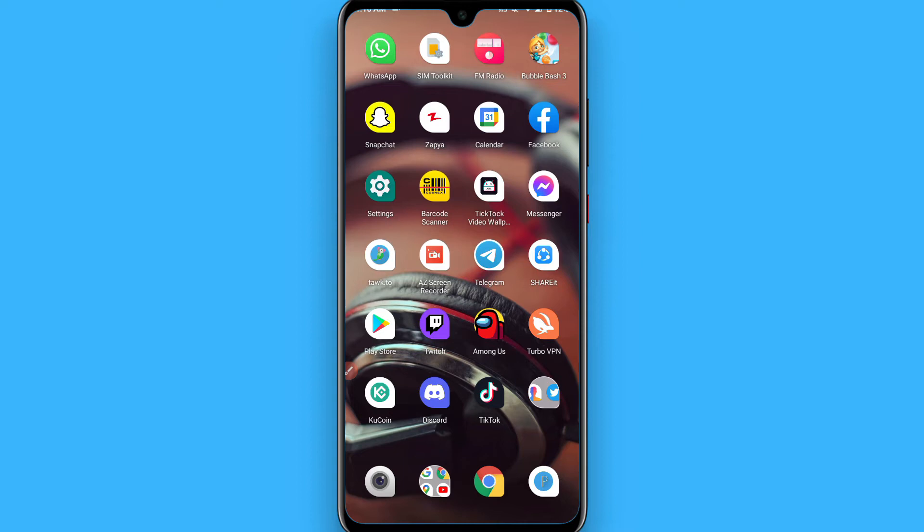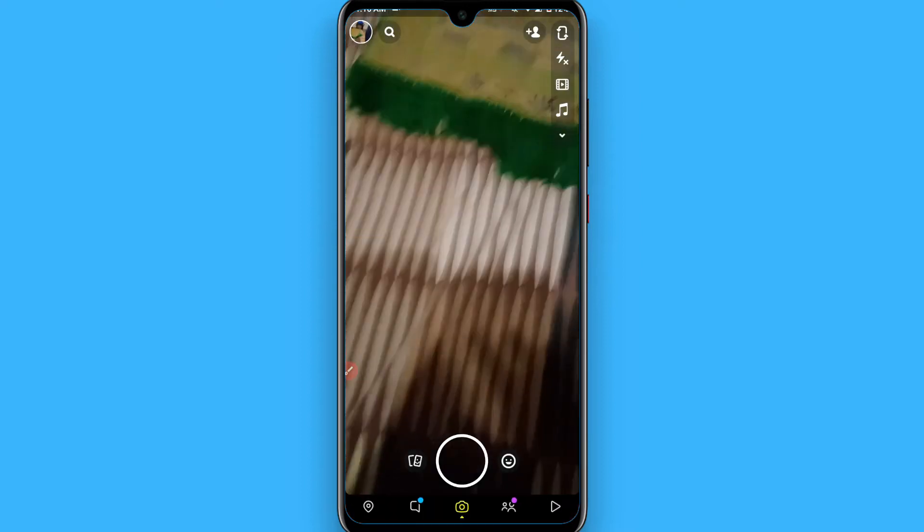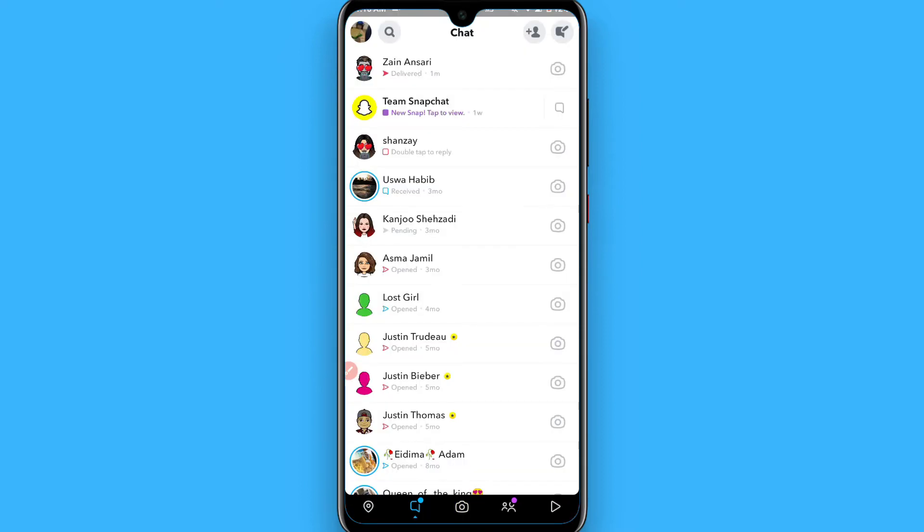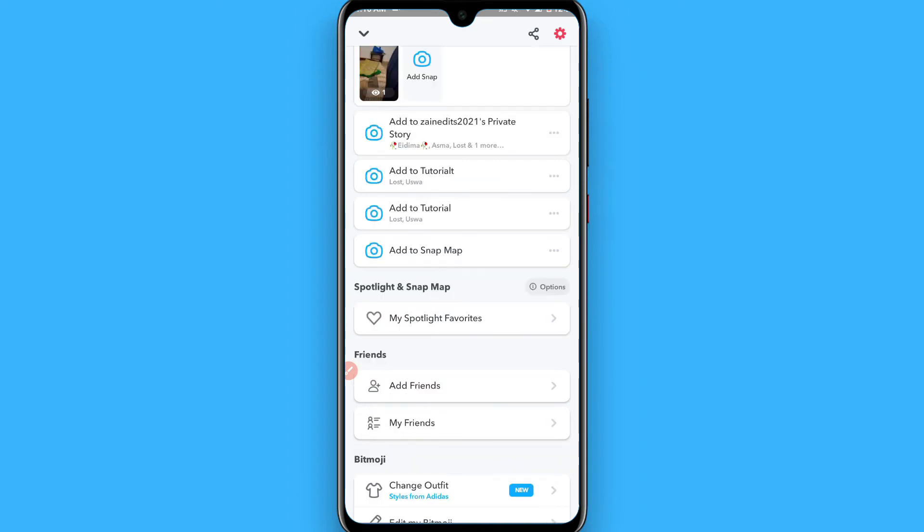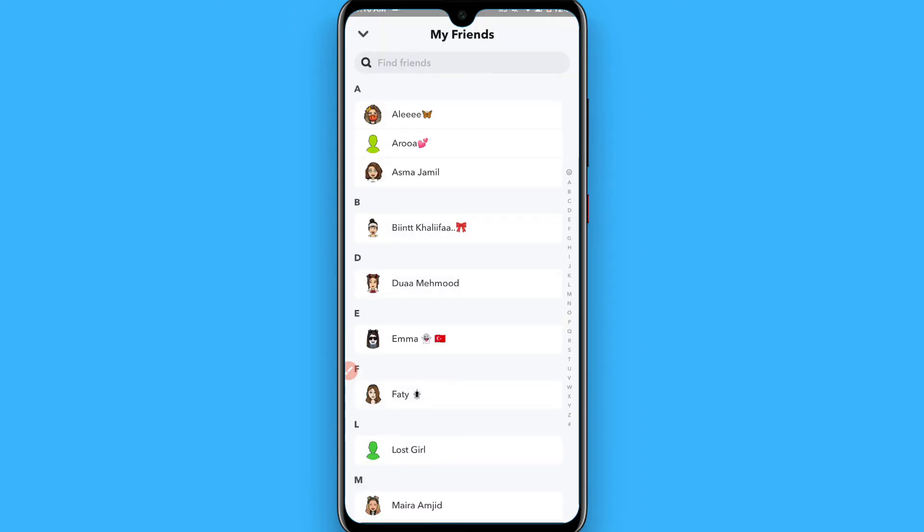So first of all, open your Snapchat. Click on your profile icon, and then click on My Friends.